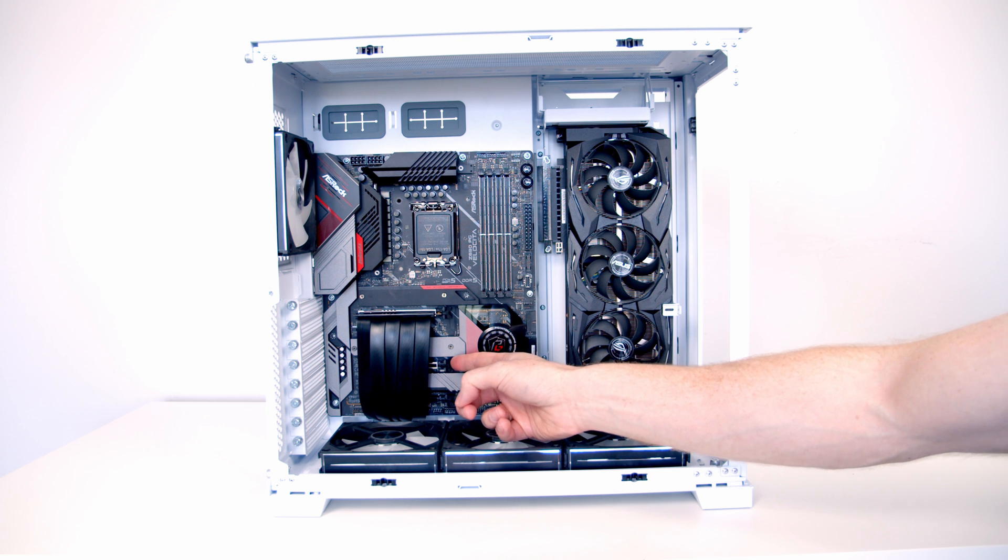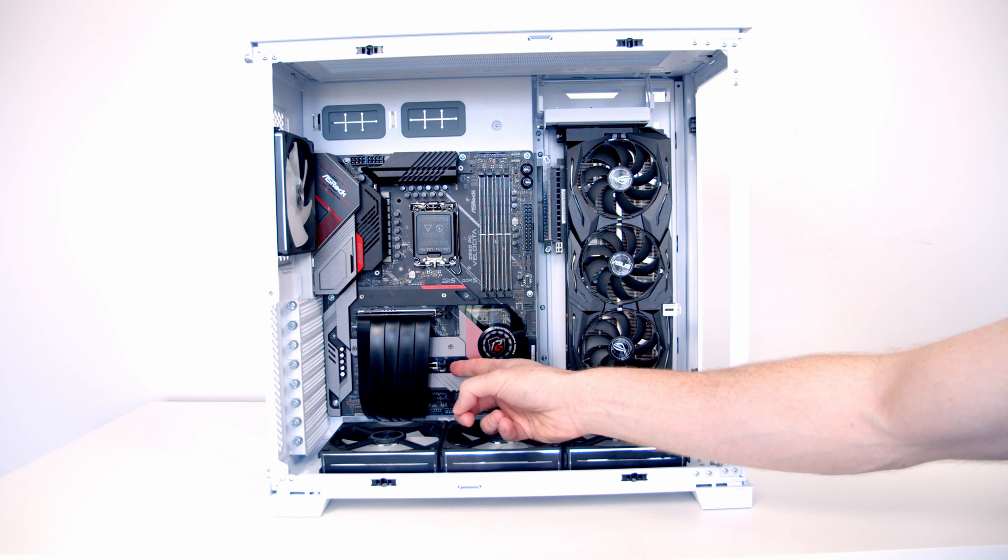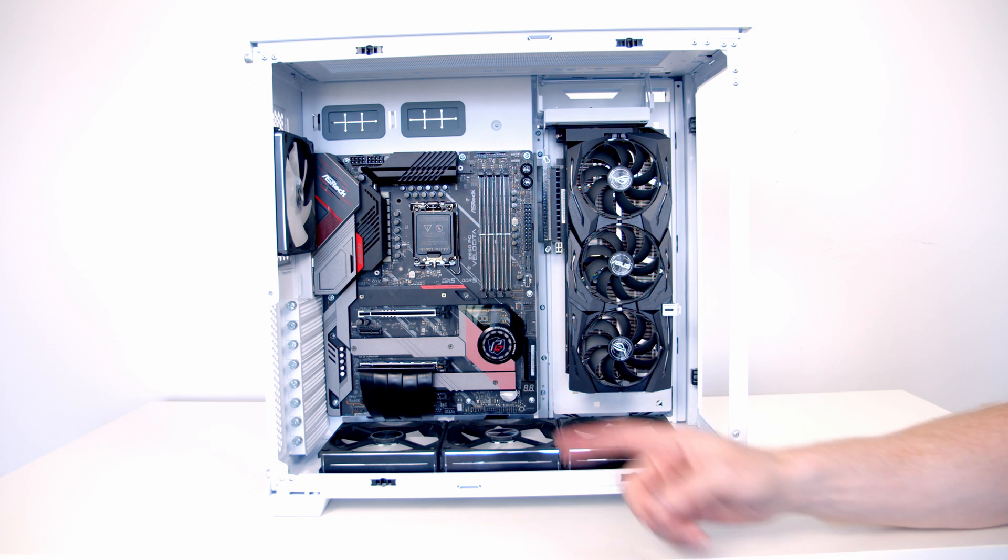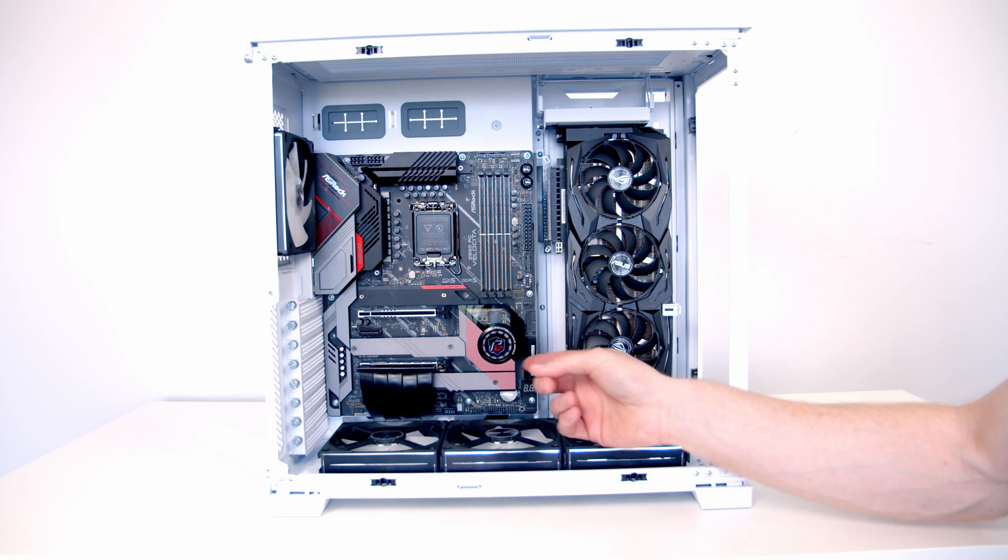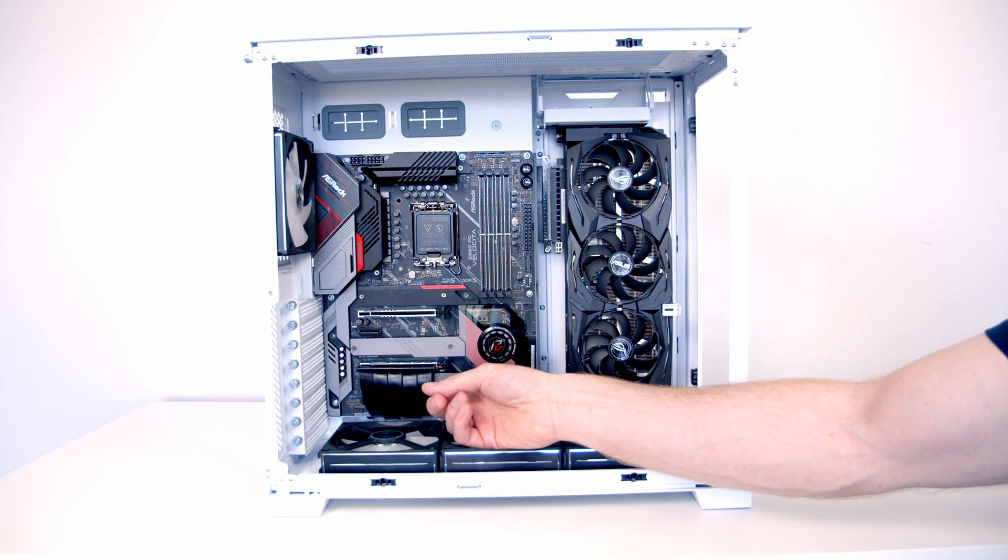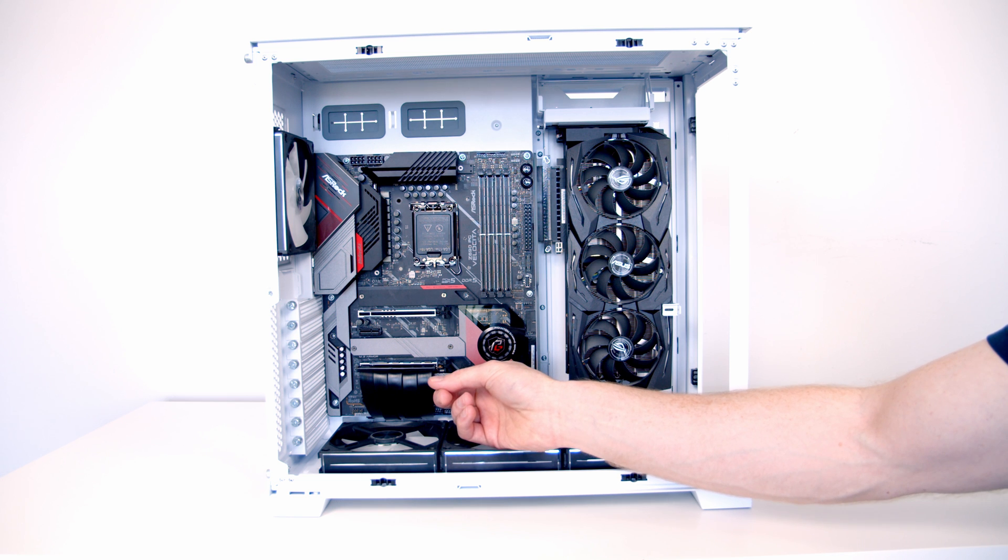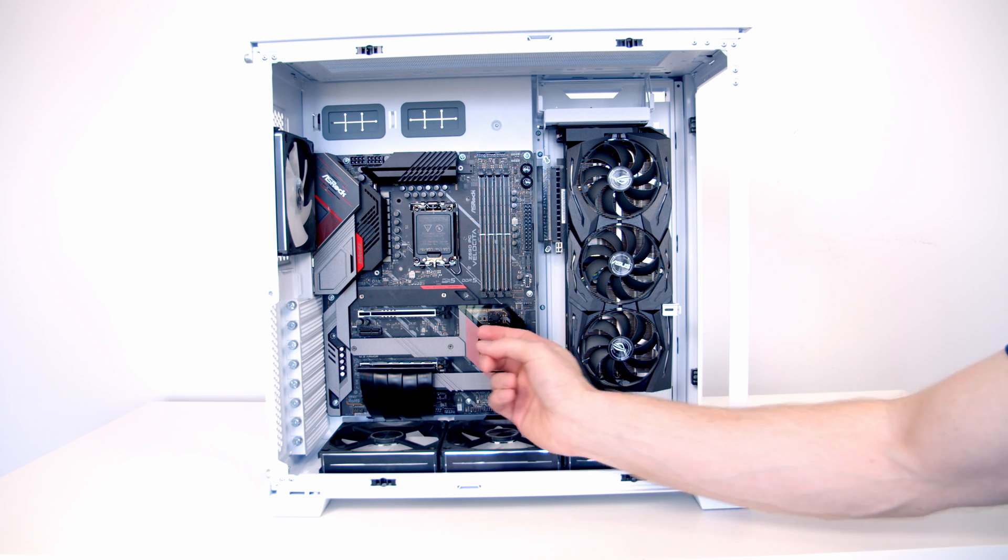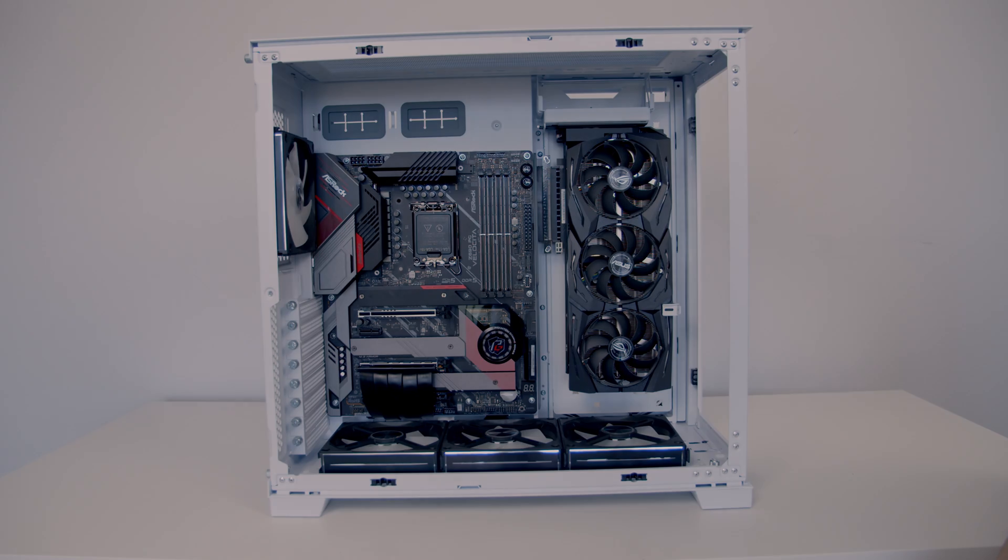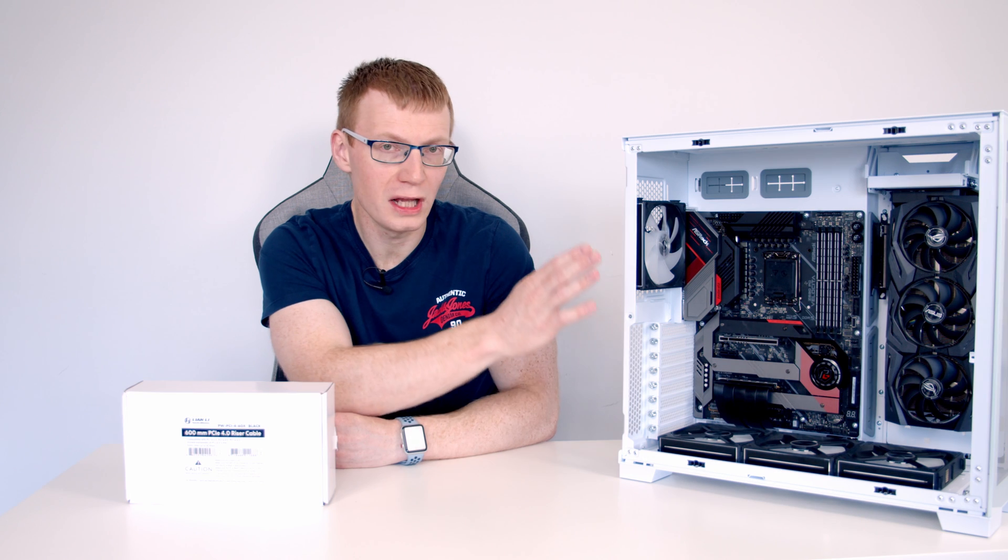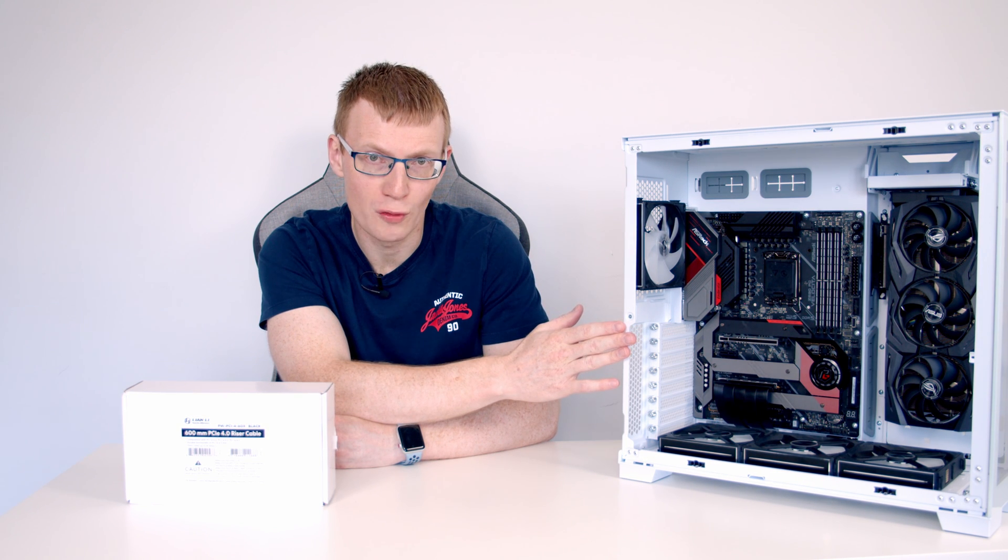I'll show you what it looks like in the middle socket because this is a Gen 4x16 slot. So I think you'll agree this looks even better. In fact the riser cable is barely noticeable. And I think that's largely because we've got it in black and it blends in nicely with the motherboard. So well done to Lian Li. I think you'll agree this looks so much better.